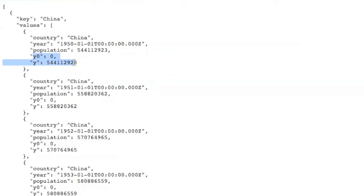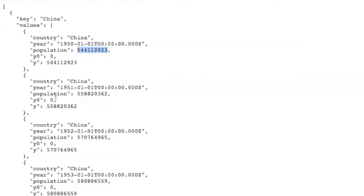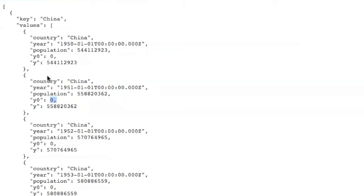So see, for the first one, Y0 is 0, and Y is the same value as population. But for the next one, well, actually, so here's how D3.stack works. For all the values in the first entry of the top-level array, that's the first slab. So Y0 is always going to be 0 for all the entries for China, say, because China happens to be first. It just happens to be on the bottom.